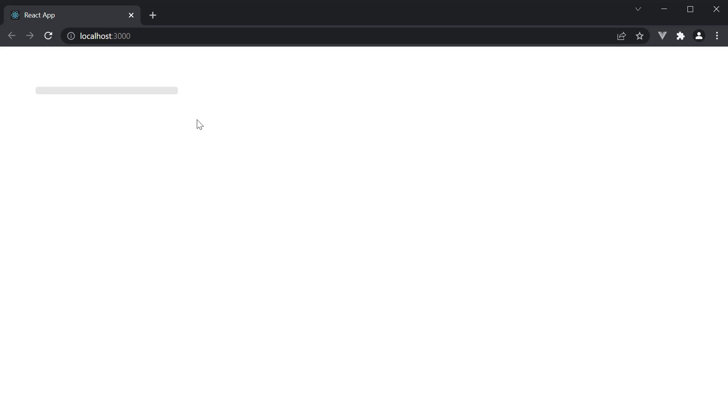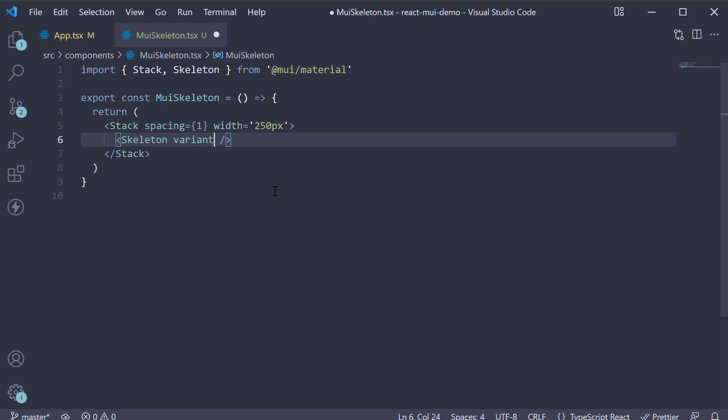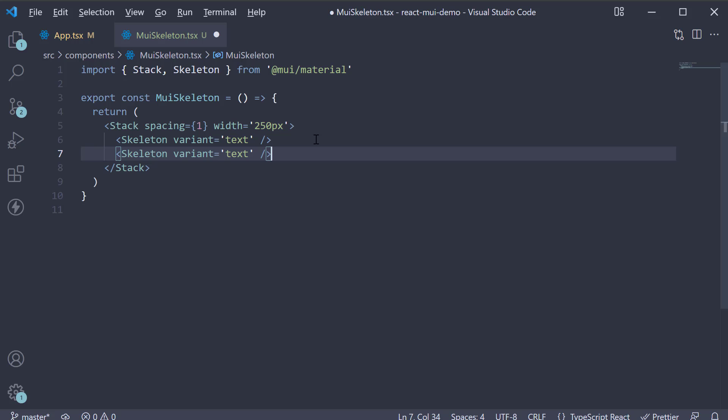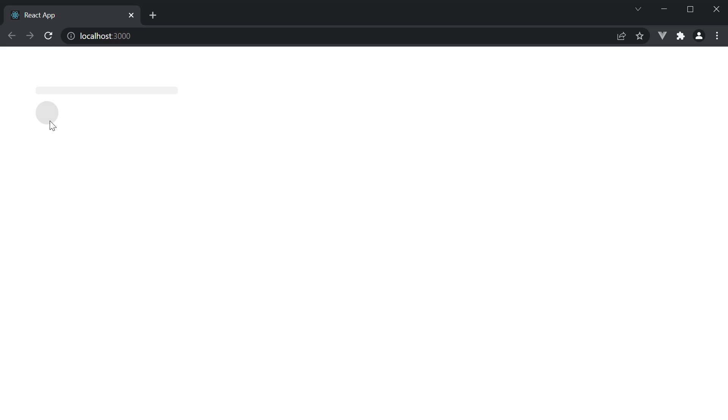Let's look at two other variants. The first one is variant equals text, which is the default. The second one is a circular variant, so variant equals circular. Let's add width equals 40, height equals 40. Take a look at the browser and you can see the circular skeleton. This is suitable for avatars.